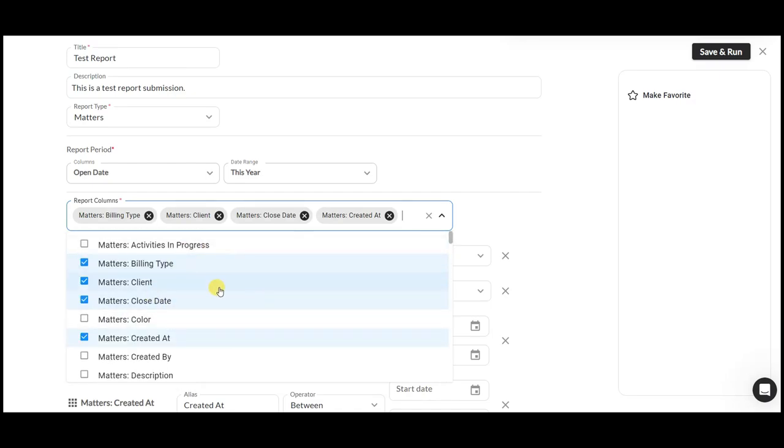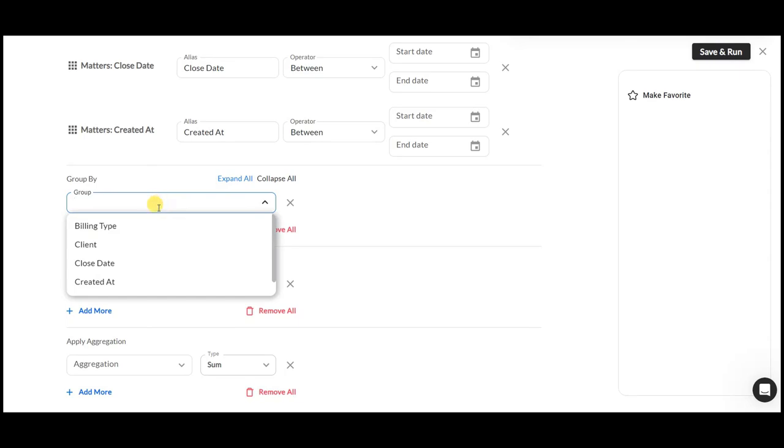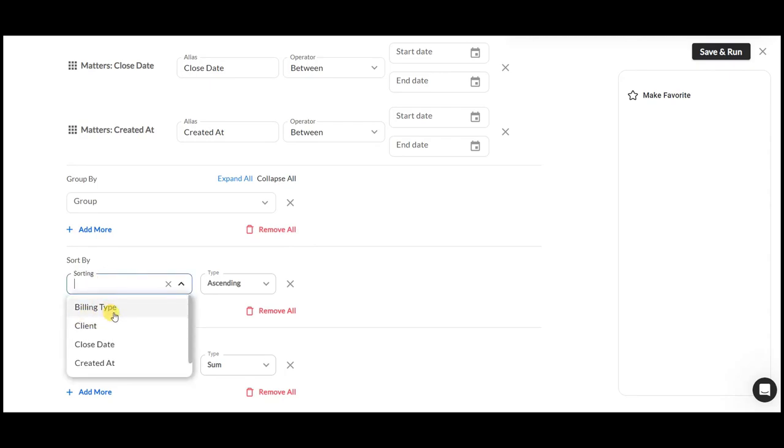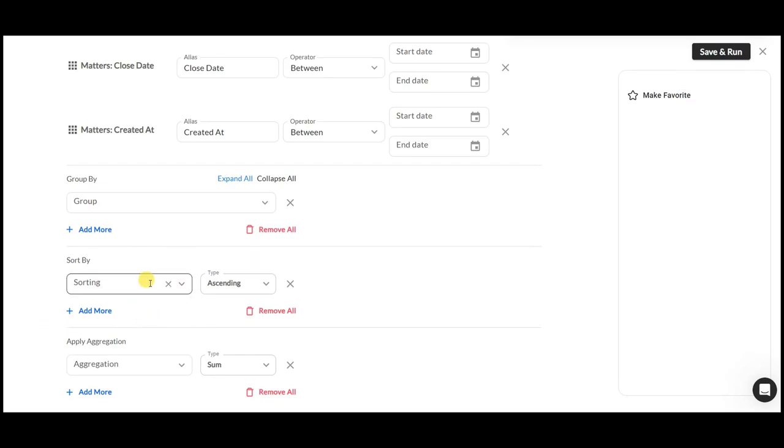You can also group your report by billing type, client, close date, and created at. You can sort it by billing type and client, and apply aggregation to this custom report, which will help you gain insights into your firm's client-centric data.